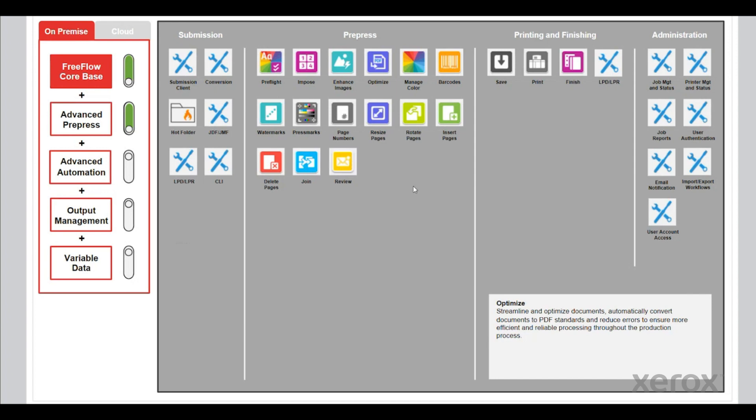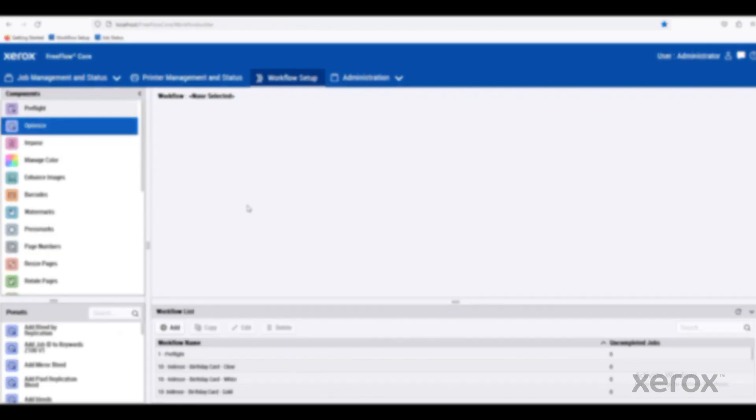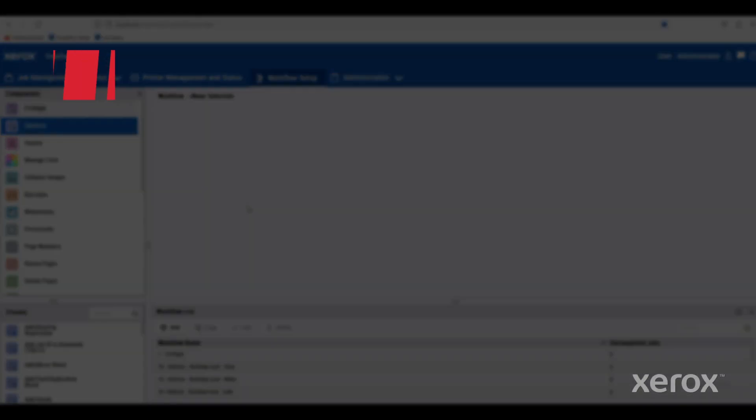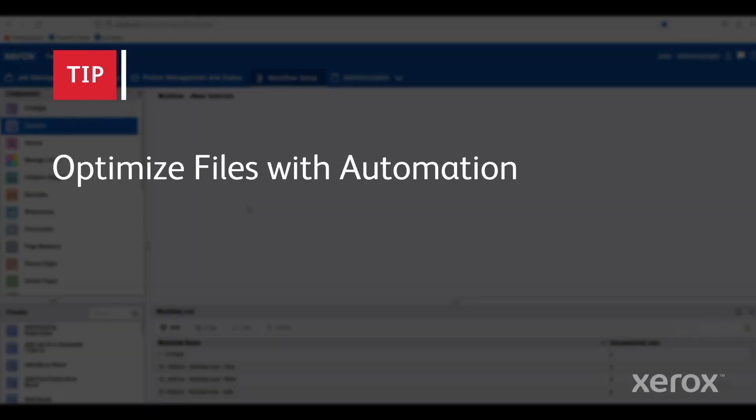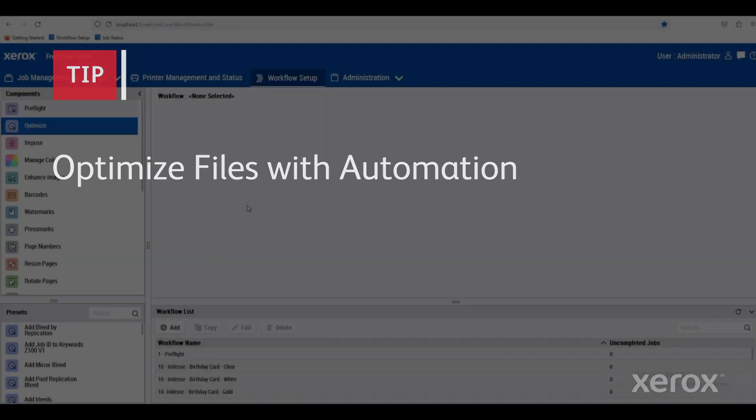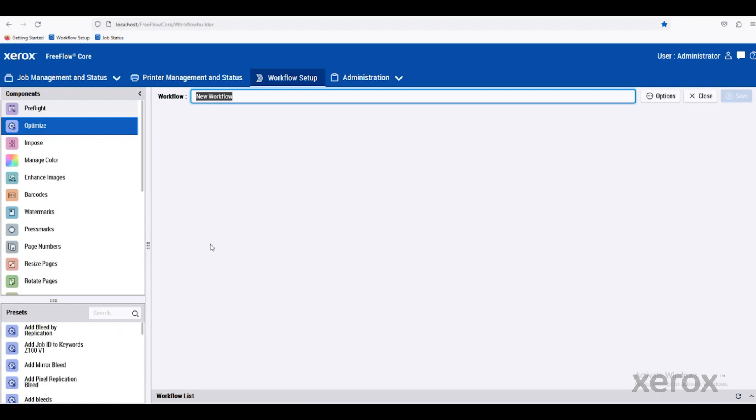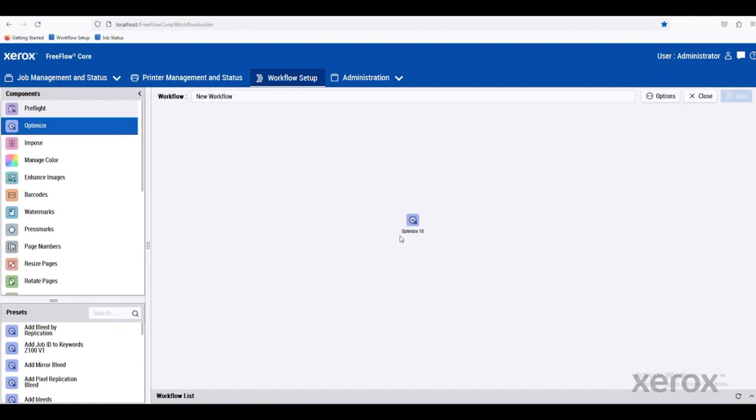So let's just jump right into optimize and take a look at that one. I'll create a new workflow and drag and optimize onto the work surface.